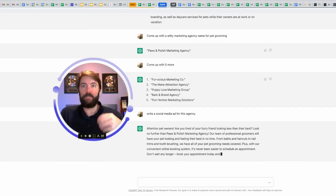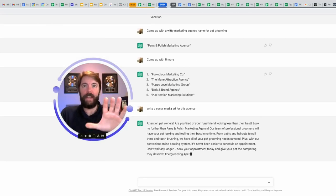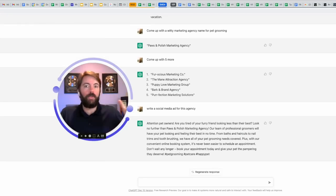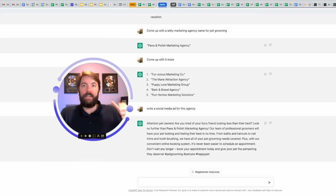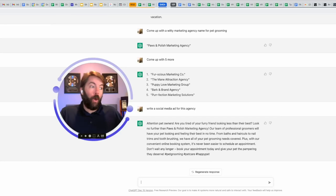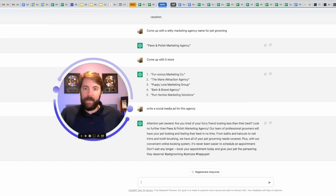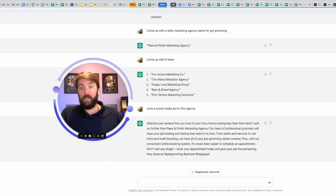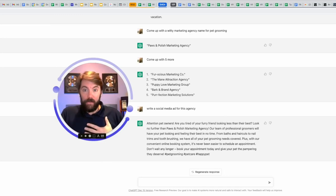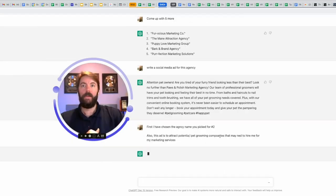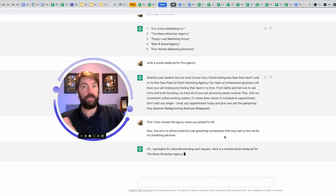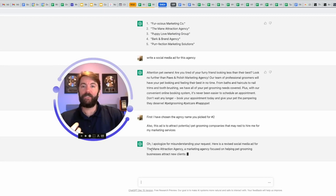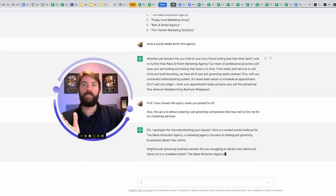Two things that I forgot to tell it. Number one, it's writing an ad for two levels down as if I already have these clients, right? This is an ad that I would write to help my new client who owns a pet grooming business to attract their customers. I'm not there yet. I'm still trying to attract these grooming companies to hire me to do their marketing services. So I have to tell this that. You don't even have to spell things right. I completely butchered the word potential and companies. It doesn't matter. It's going to tell you, I apologize for misunderstanding your request.